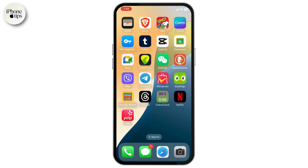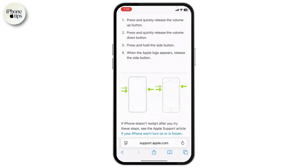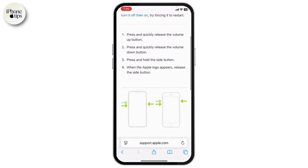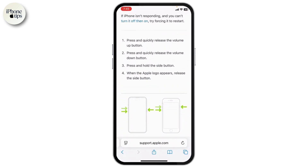If you're sure that should not be the case, what you can do first is restart your iPhone. Do this by pressing and quickly releasing the volume up button, pressing and quickly releasing the volume down button, then long pressing on the side button until the Apple logo appears.